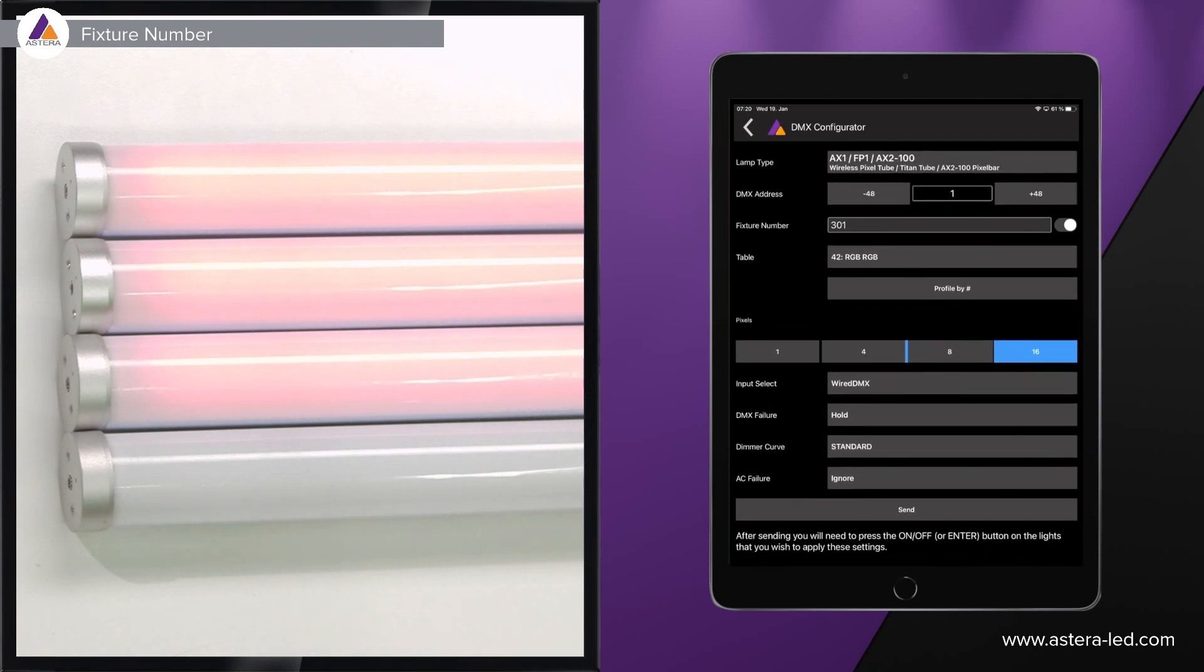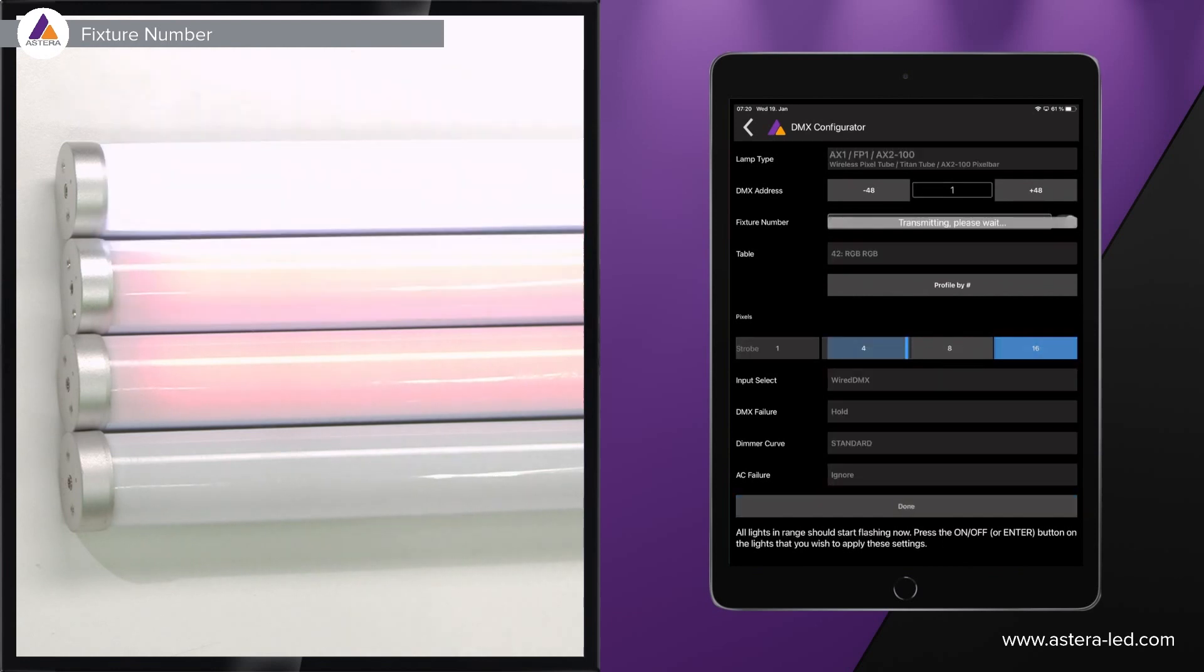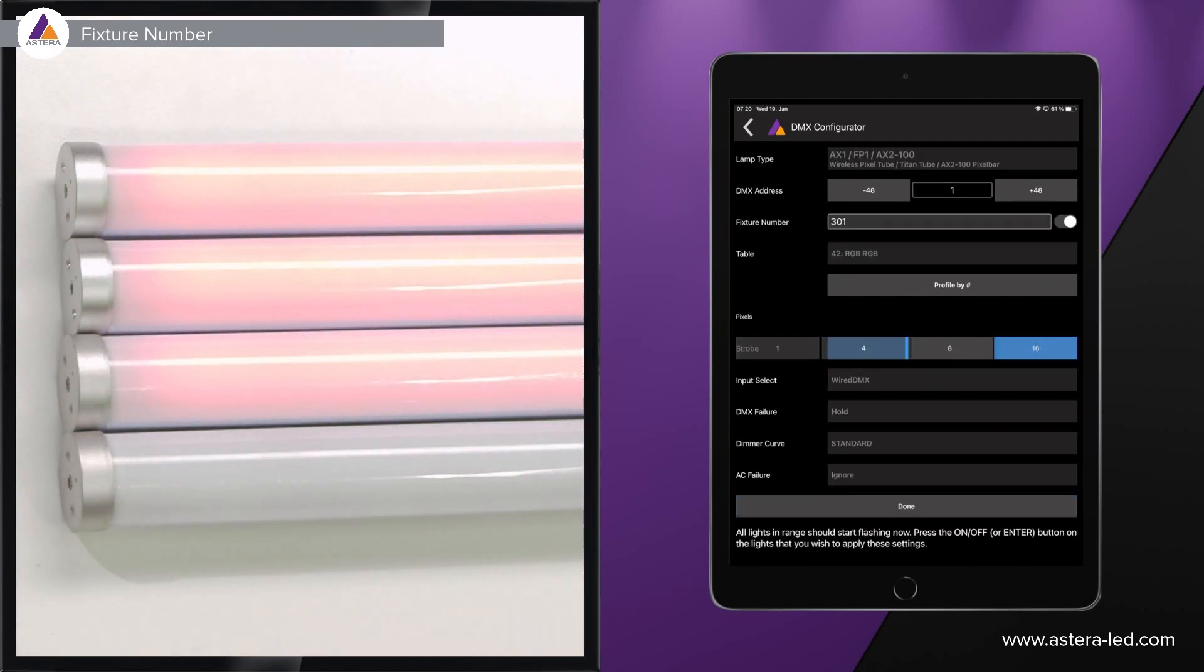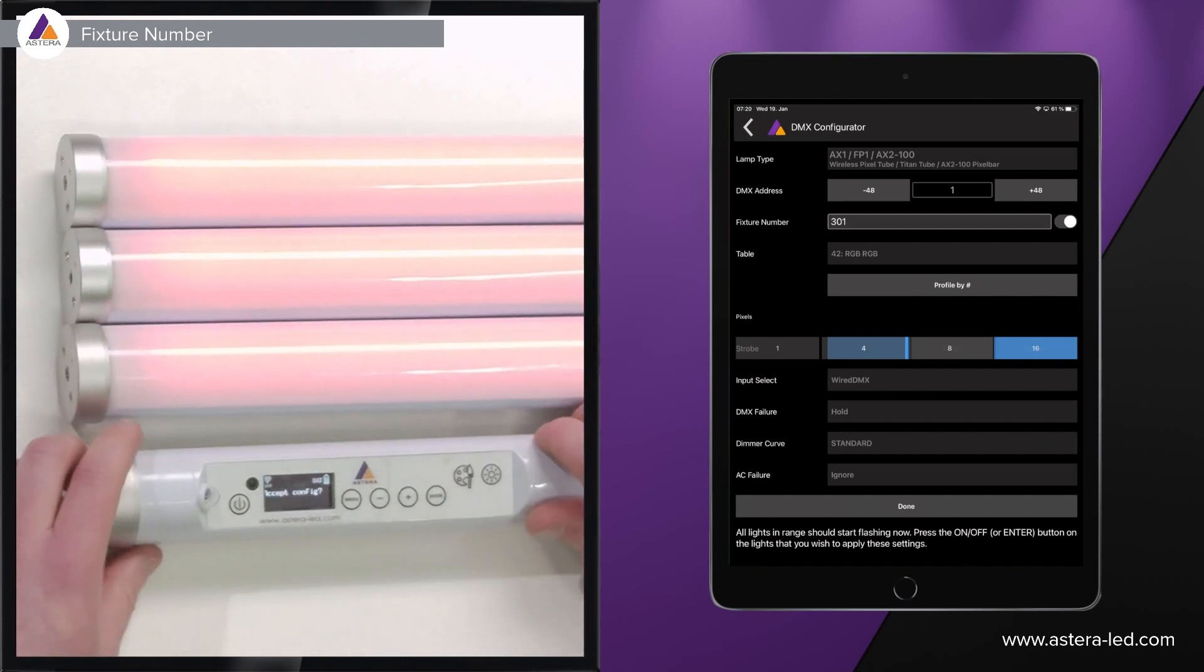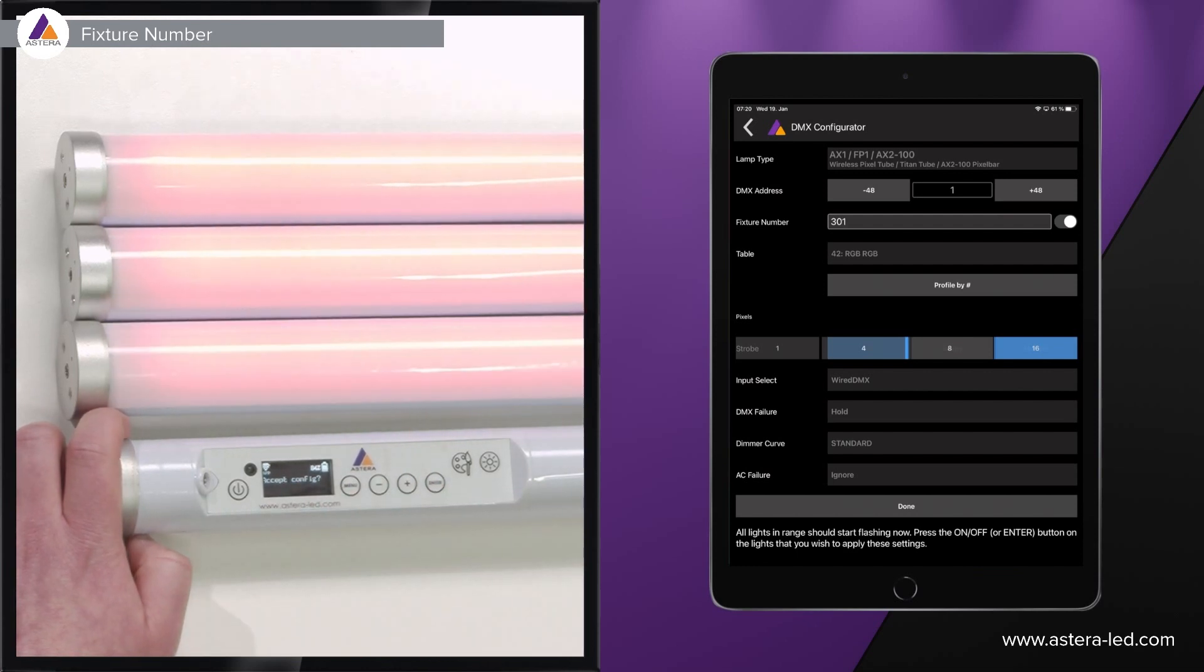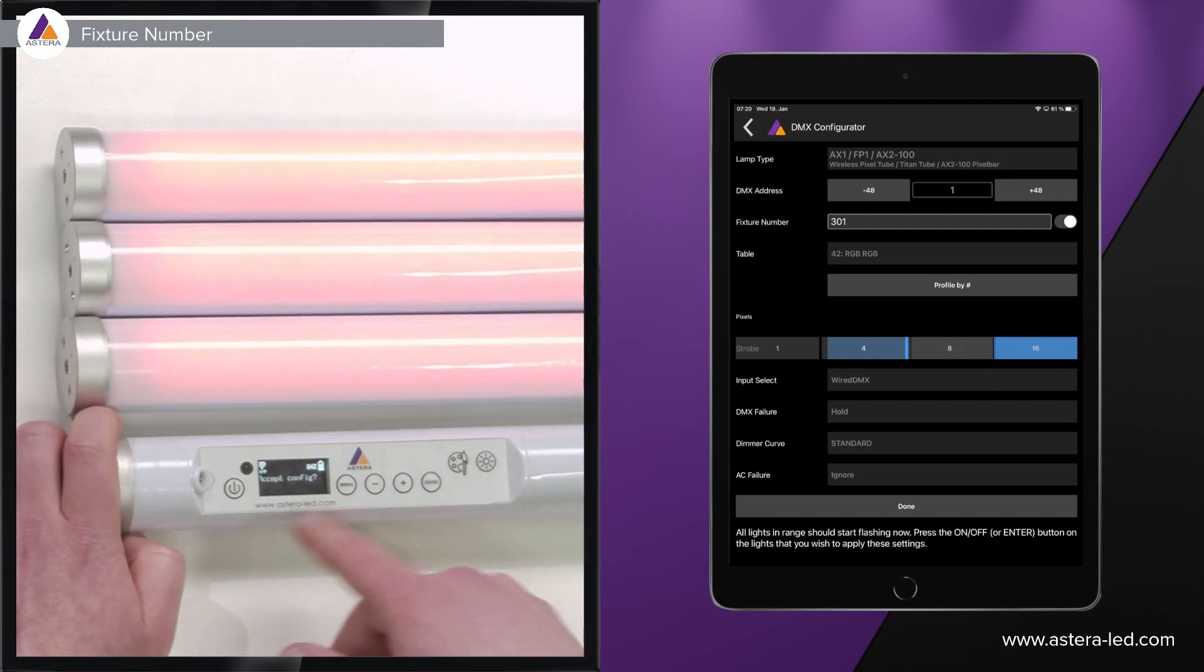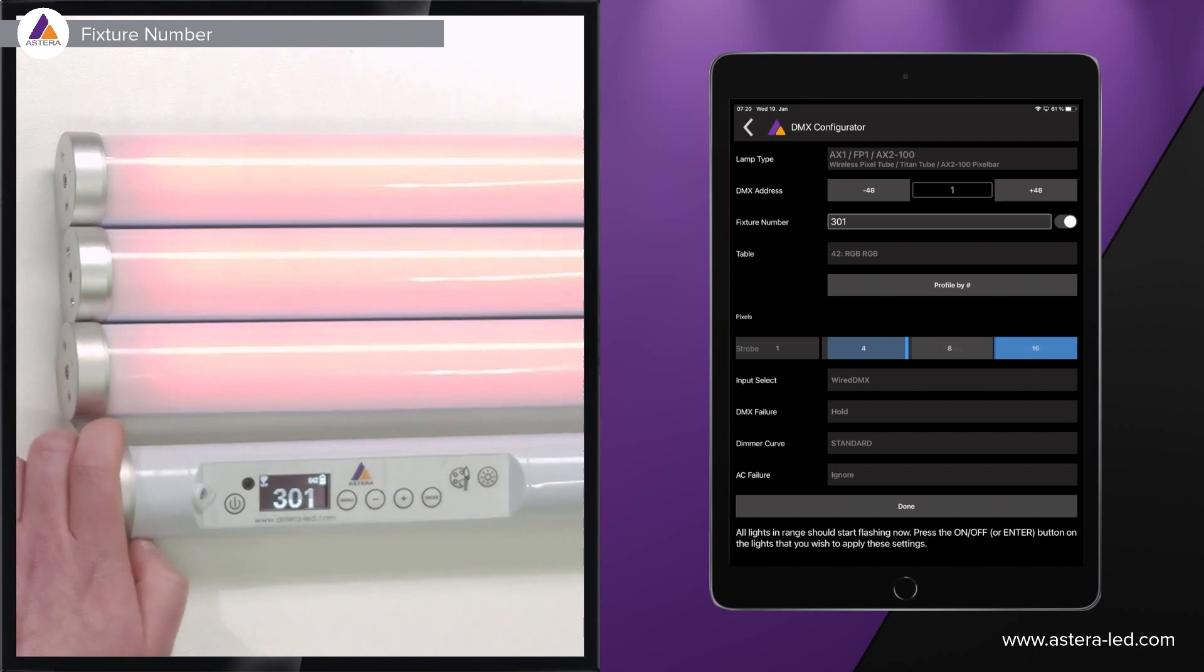When we have all the settings done we can press the send button and you will realize that the lights start to flicker. Once we have pressed the send button we can turn the first light and simply press the enter button to accept config. Now you will see it gets 301.